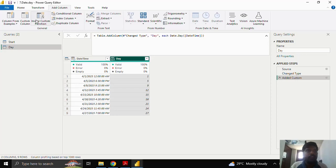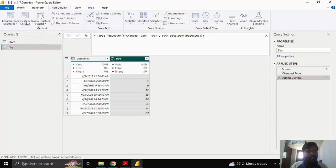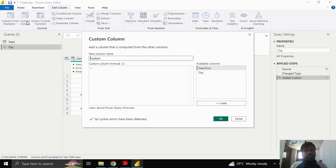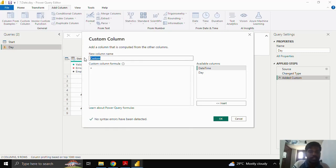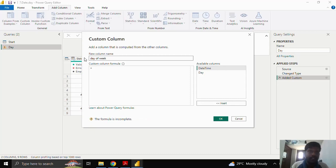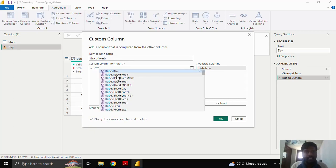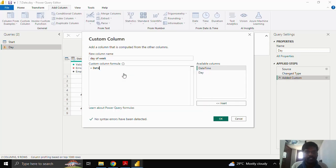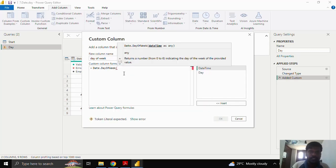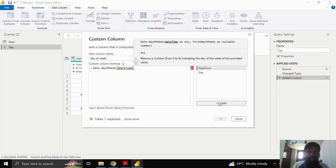Moving on to the other function, I'll again create a custom column. Here I would like to know the day of week. I'll write day of week. Here I would write the function as date.dayofweek. You could click on this and open the parenthesis. Choose the datetime column and insert it. As soon as you insert, you could see that there is optional under parameter.